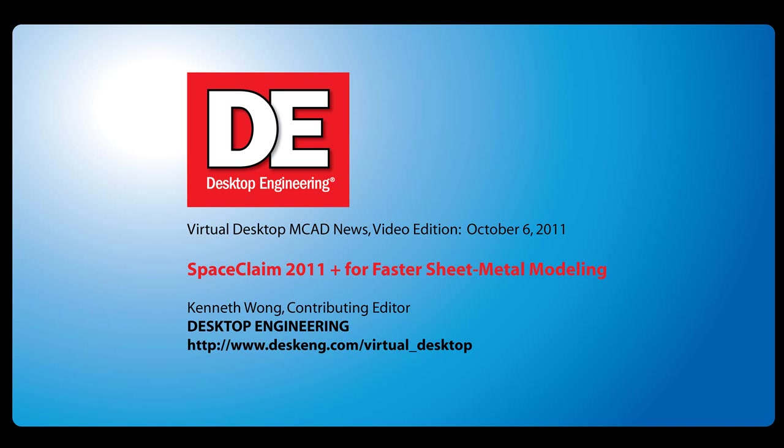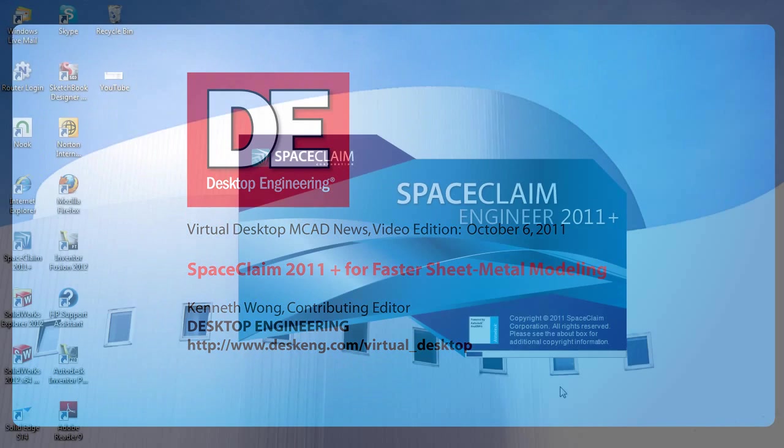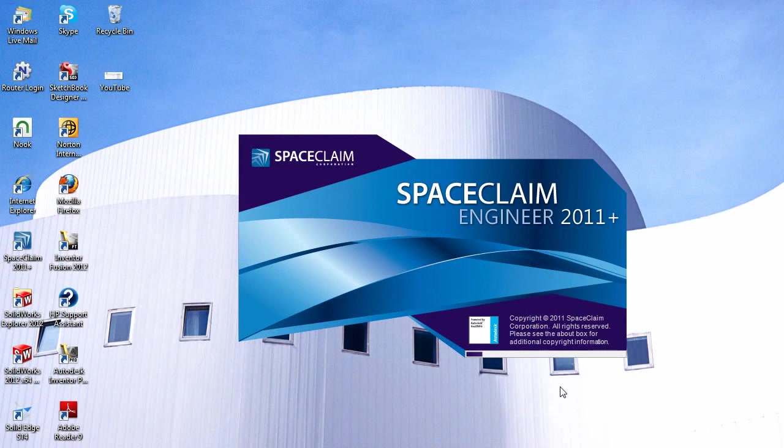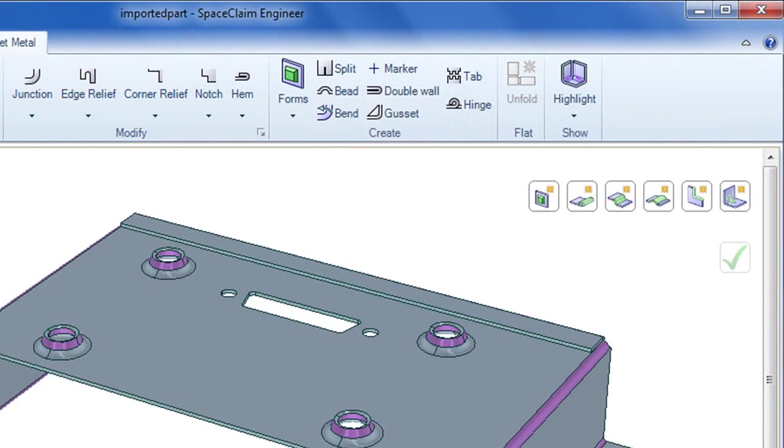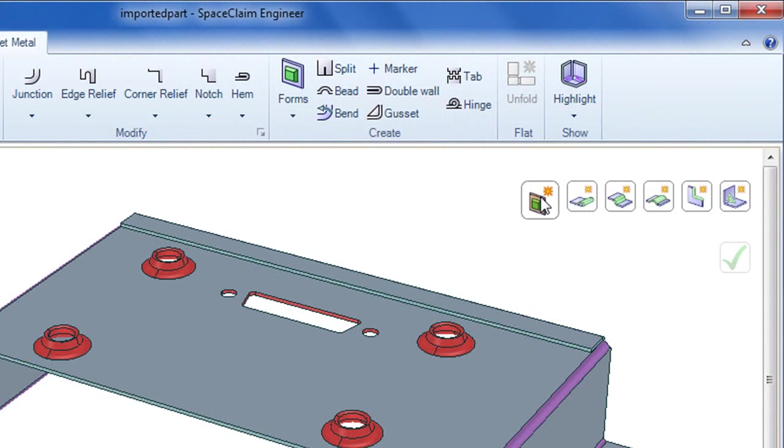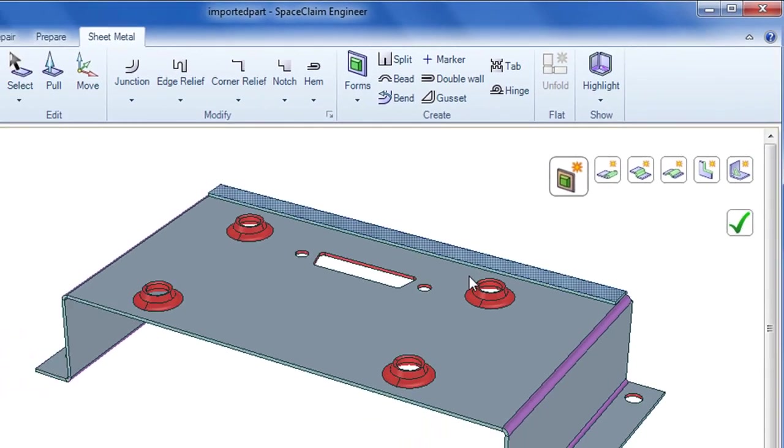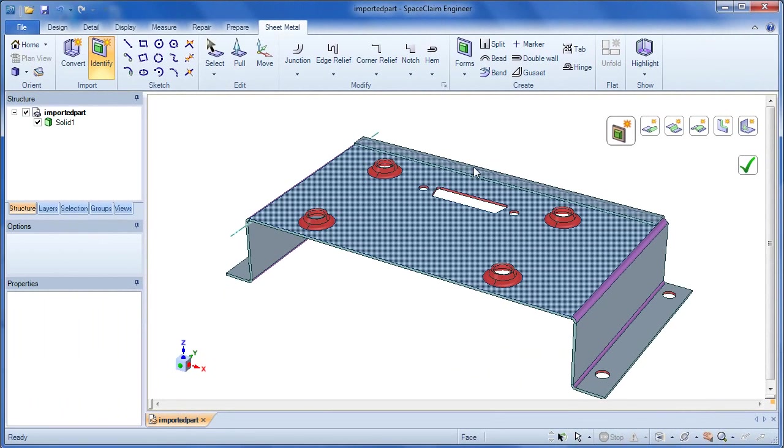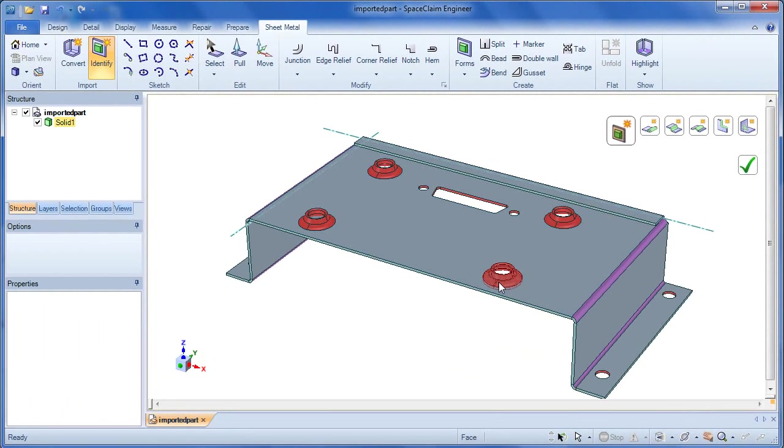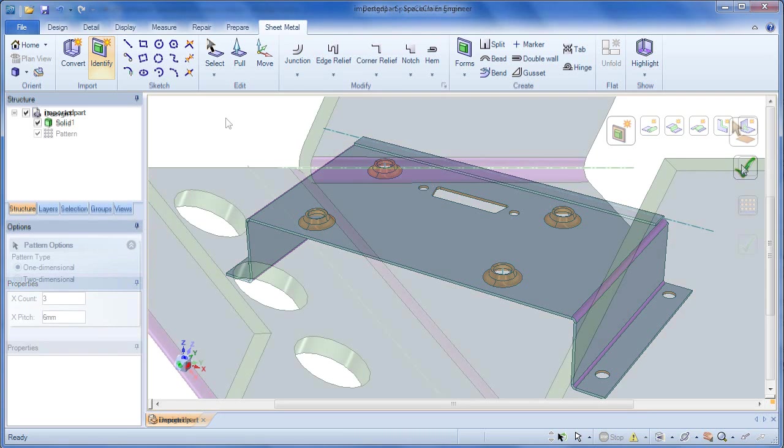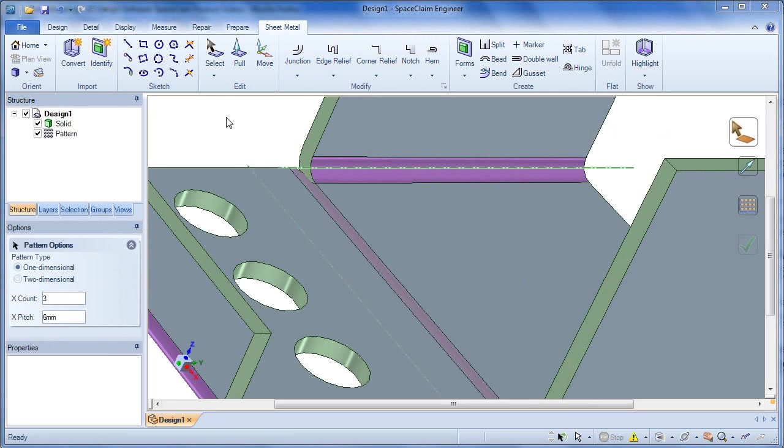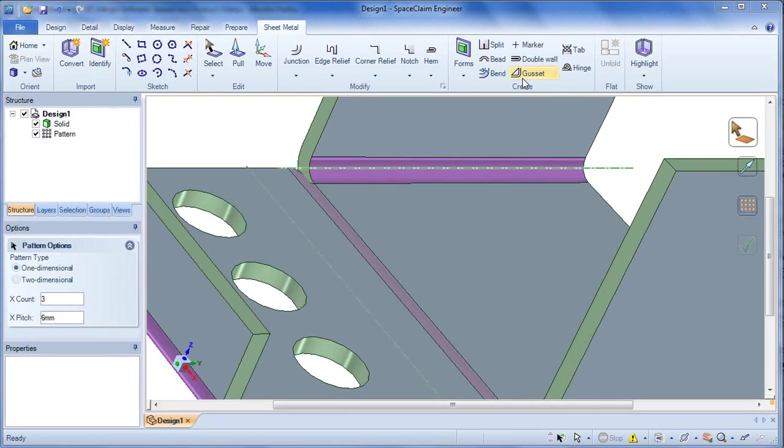Hello, this is Kenneth Wong, Contributing Editor for Desktop Engineering Magazine. SpaceClaim, the company that in my view has been largely responsible for reviving interest in direct modeling, recently released an upgrade to its software. The latest version is called SpaceClaim 2011 Plus, which came out in August. It contains quite a bit of improvements in sheet metal modeling. So let's have a look.